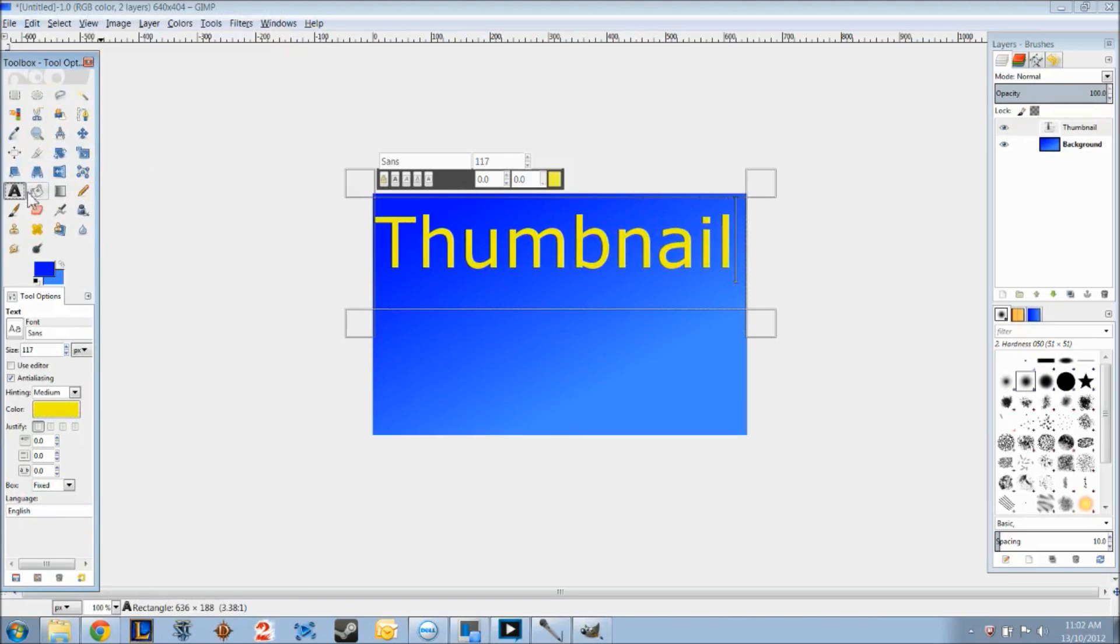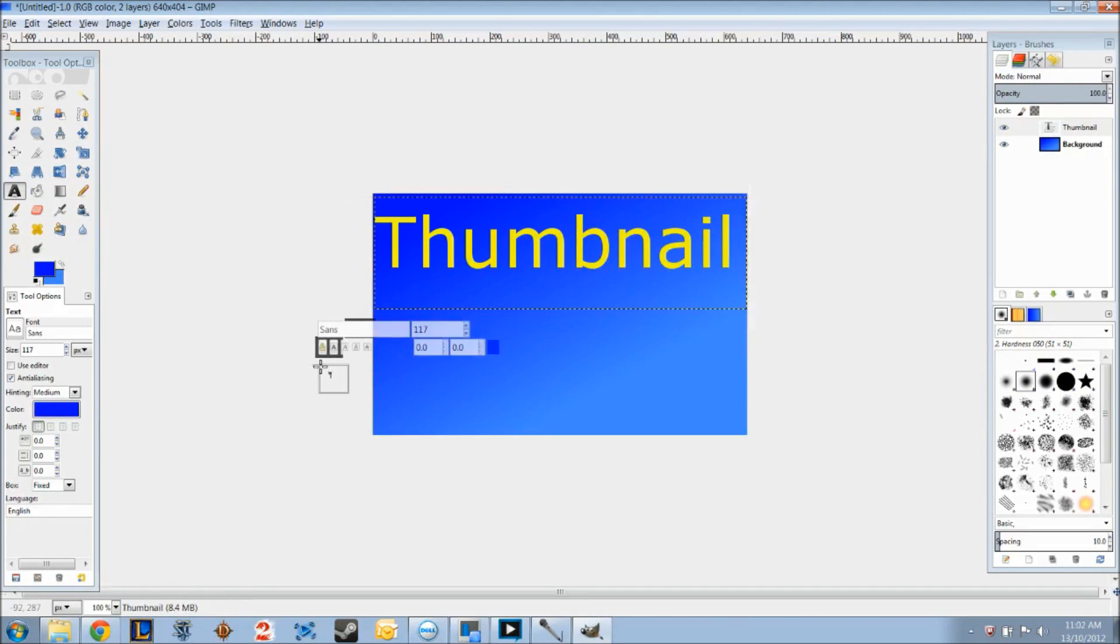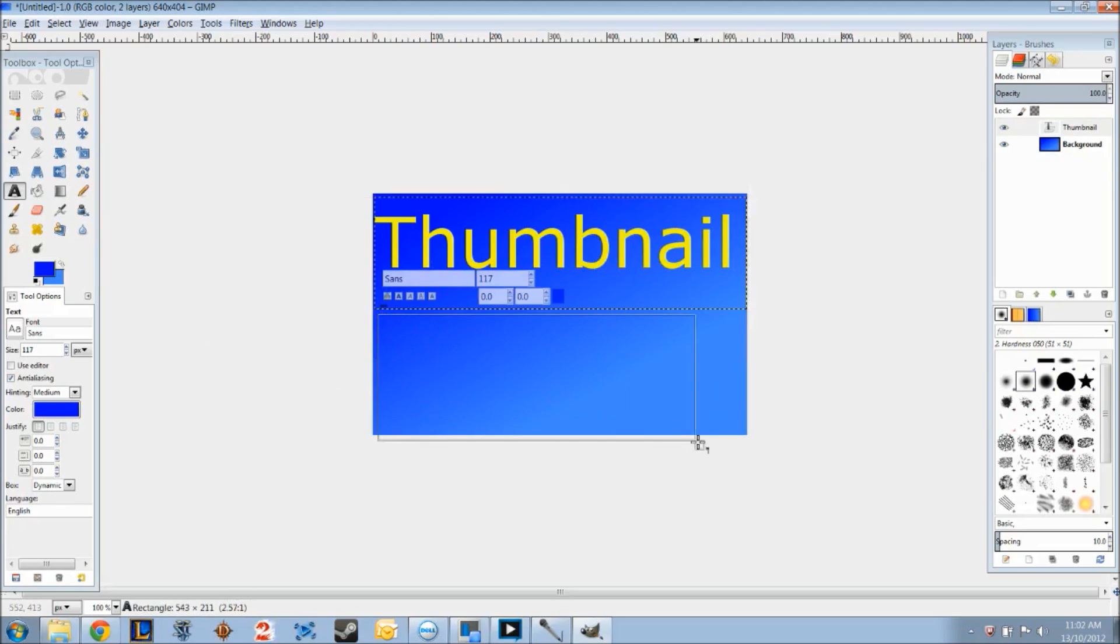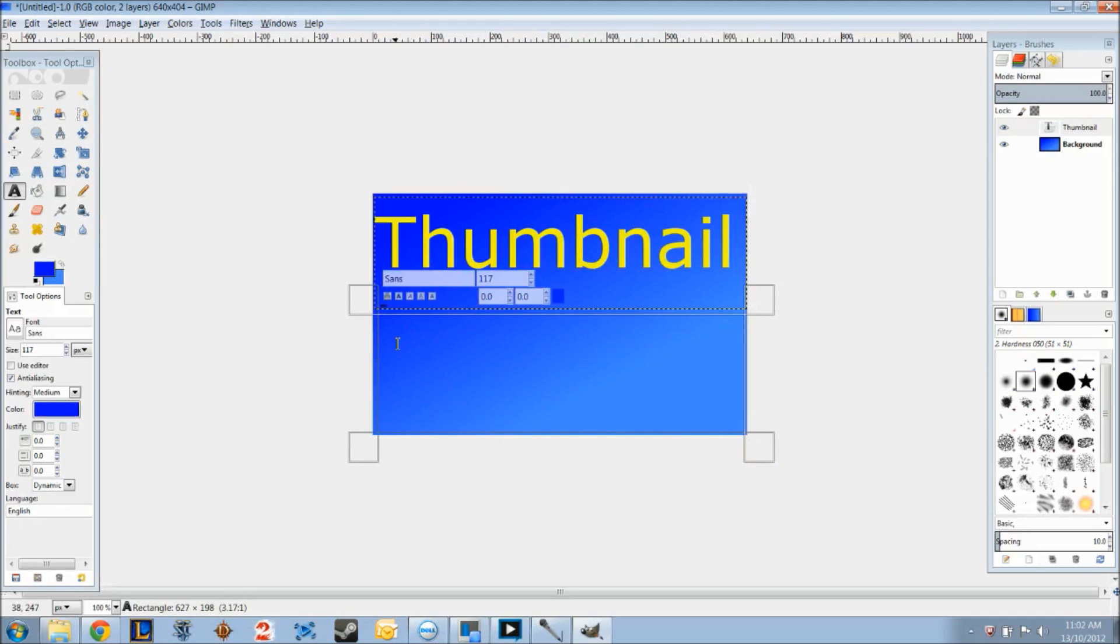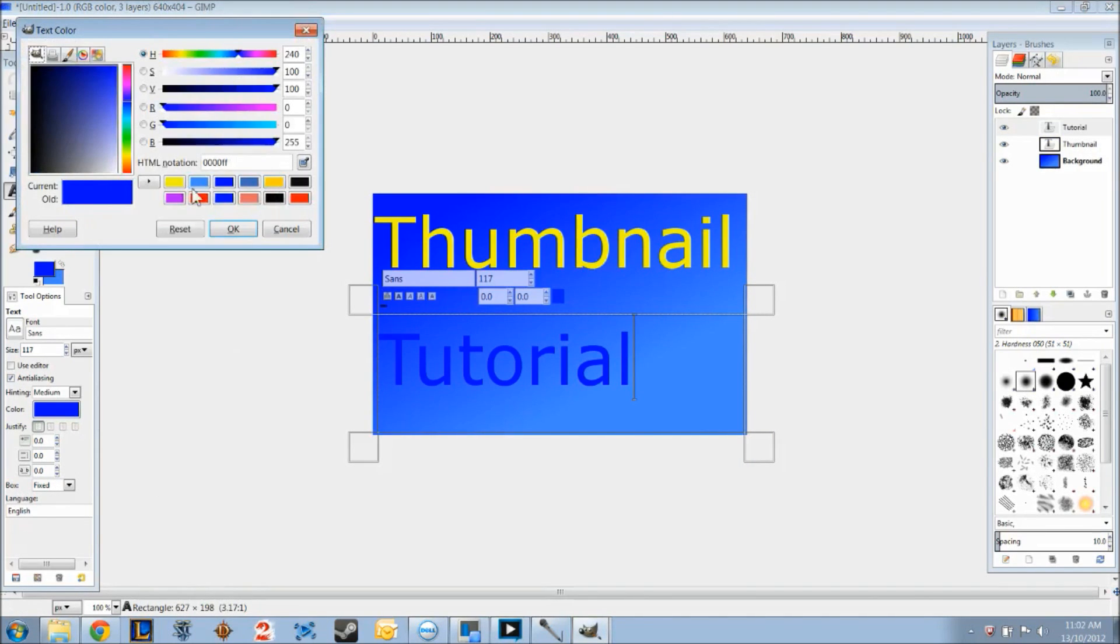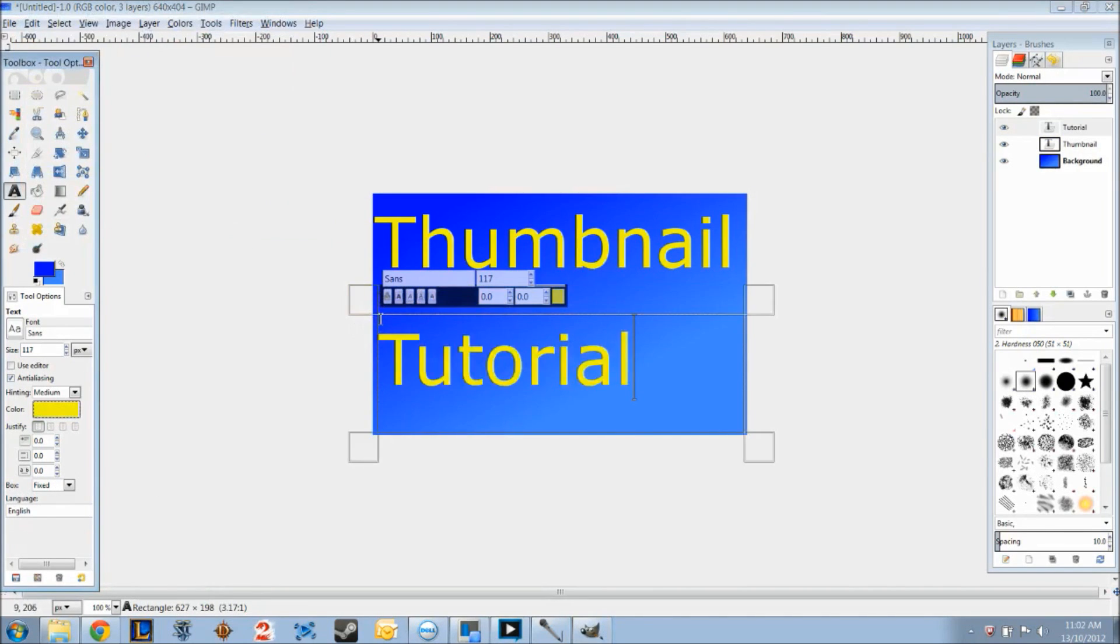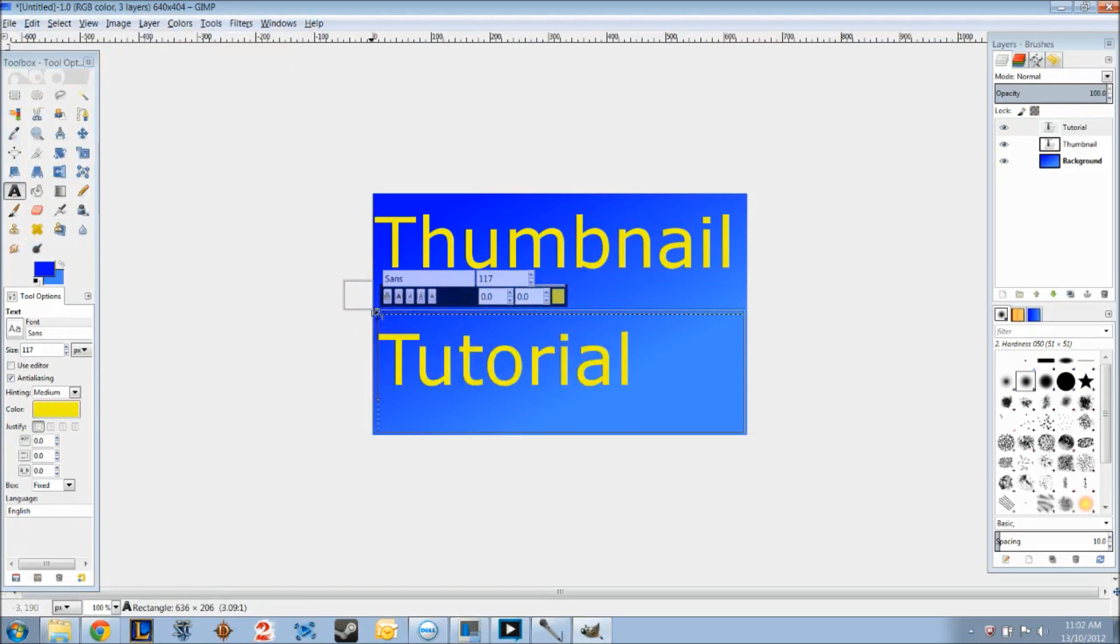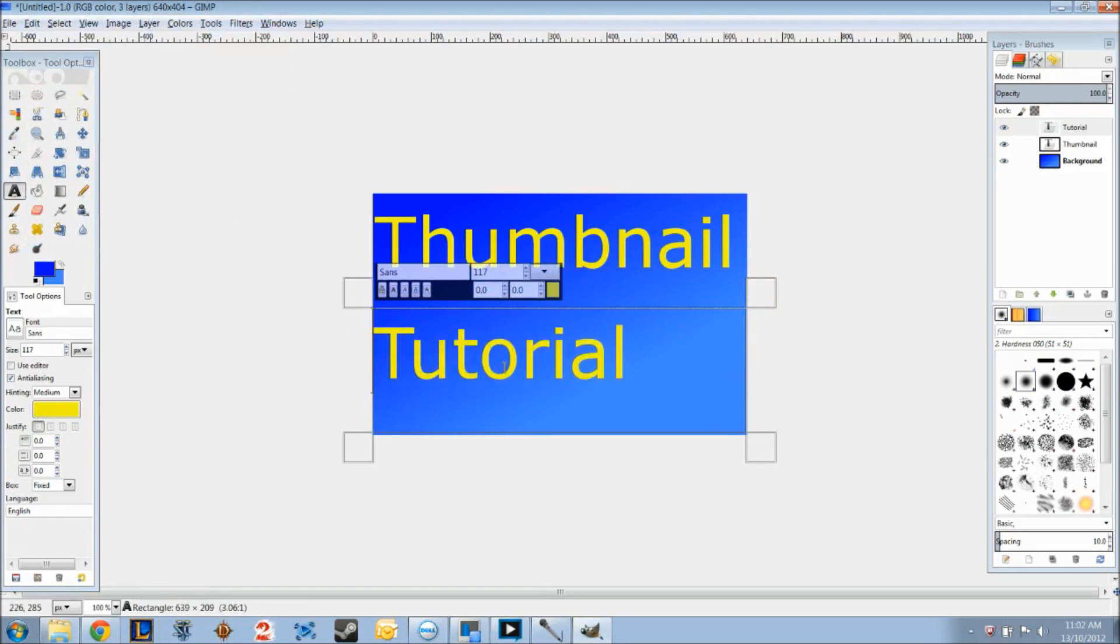So let's say you want another one, let's go ahead down here. Now we deselected that one. Then we're going to go ahead down to this one right here, and we're going to type in tutorial. Make it yellow, of course. And there you go, you have your thumbnail and tutorial already up there.